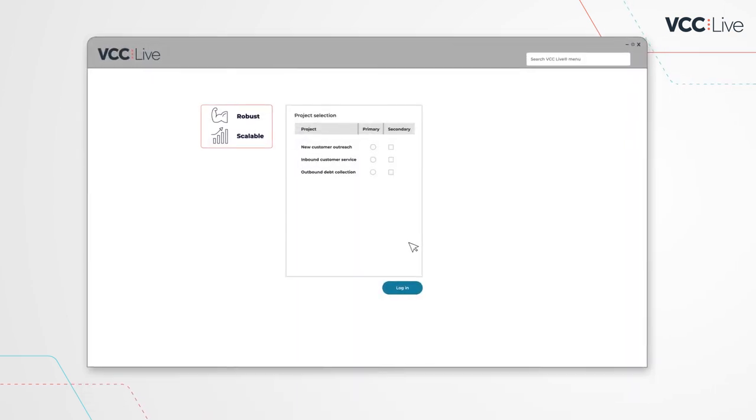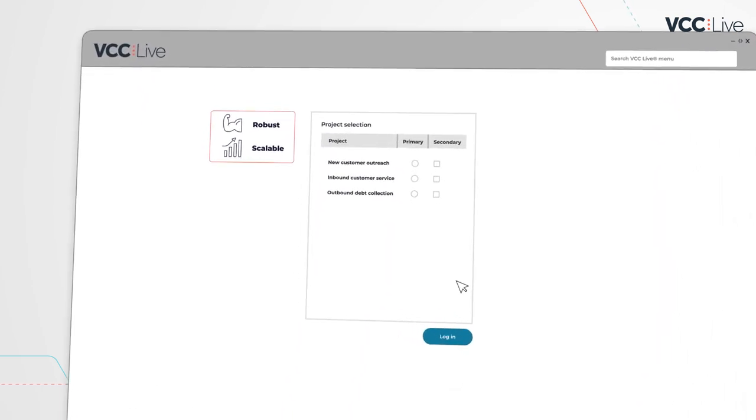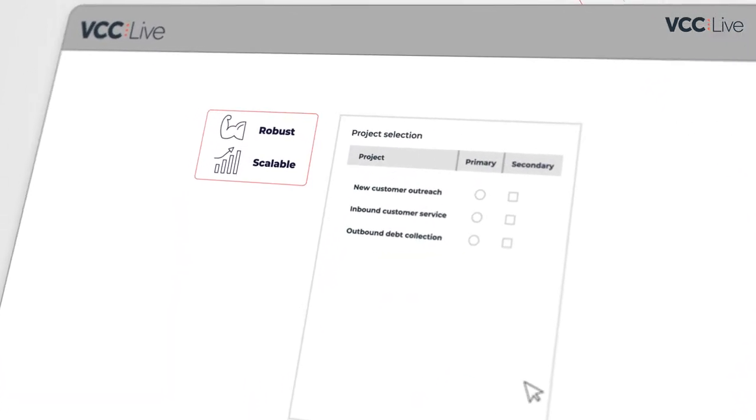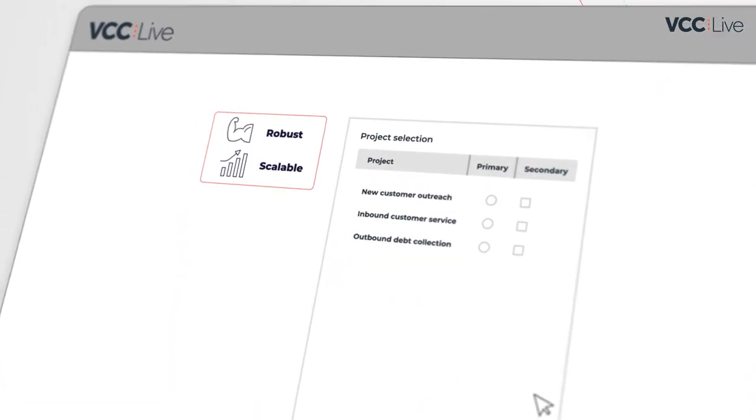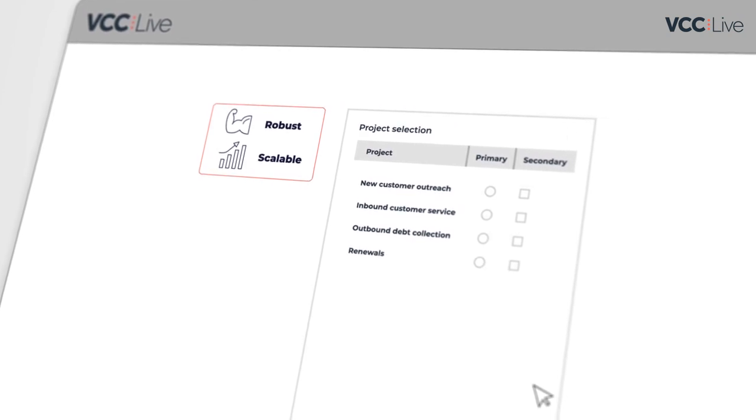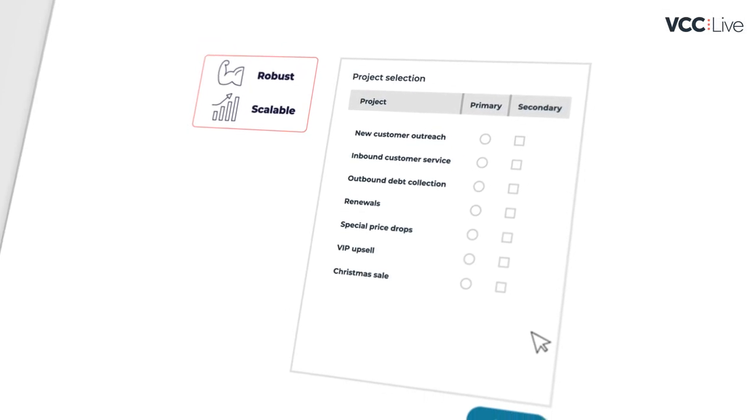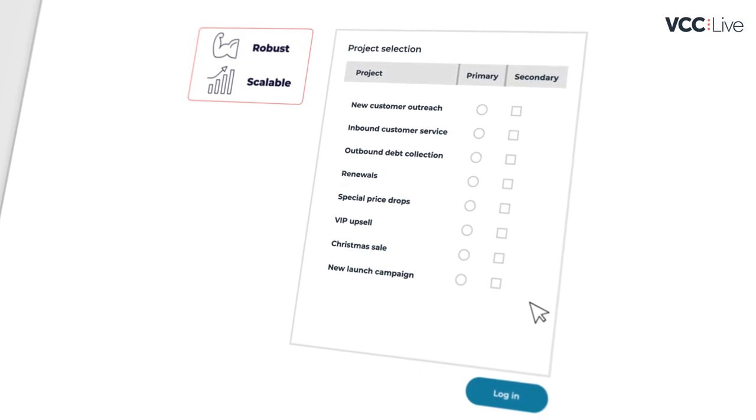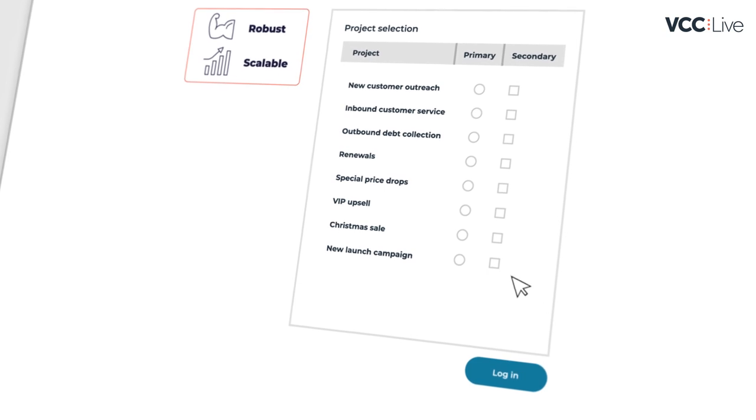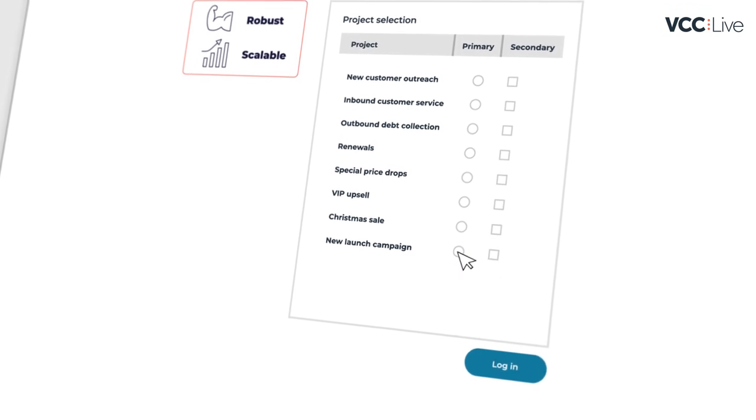VCC Live's dialer is robust and scalable. It works well no matter how many agents you have in a single campaign. Just add projects and then agents to them to match any requirements.